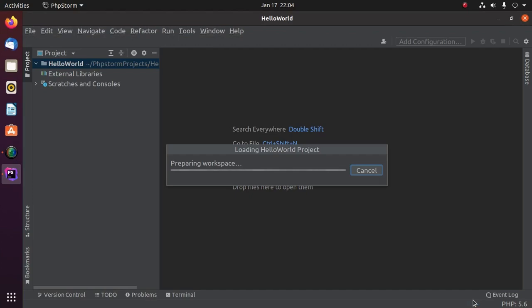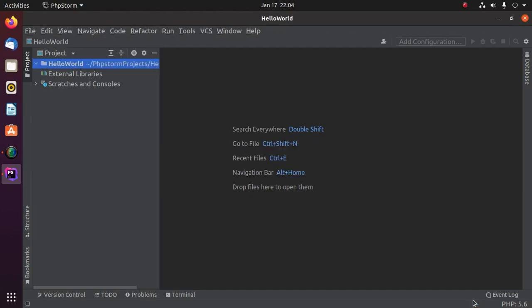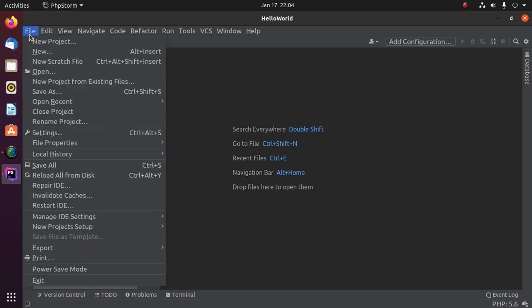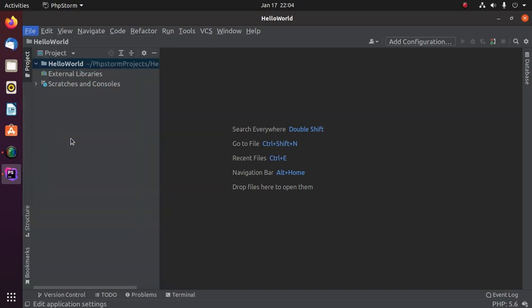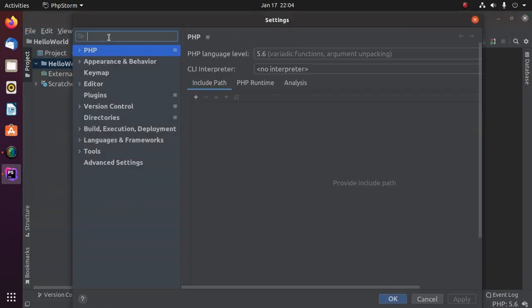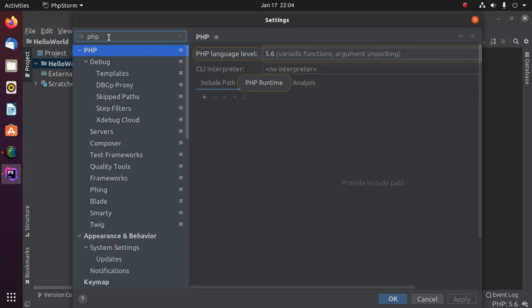It may take a while for preparing workspace. Now go to File and then open Settings and search for PHP.